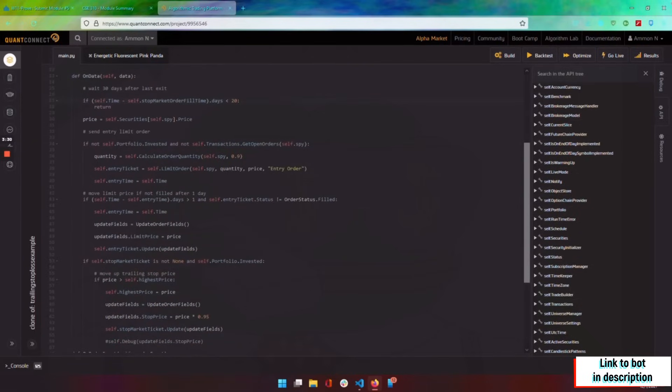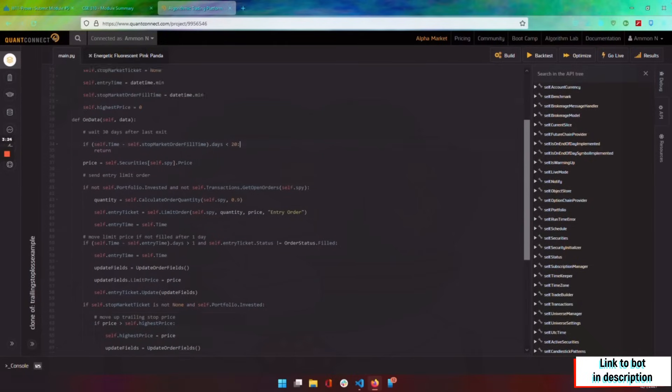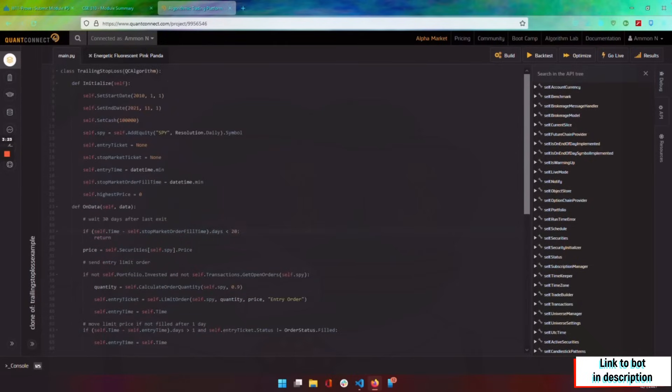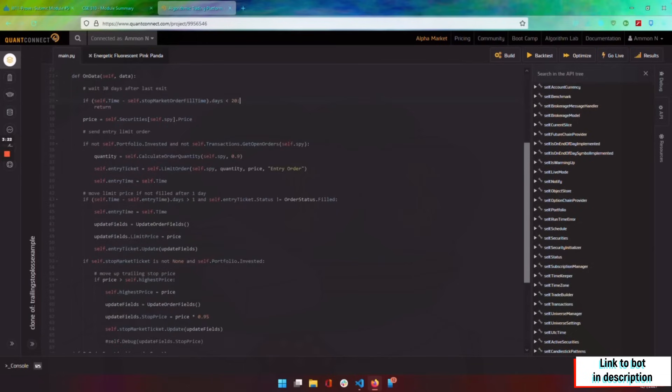And we only sell out if the price of the S&P 500 dips 5% from where we bought in, or the updated price I should say.